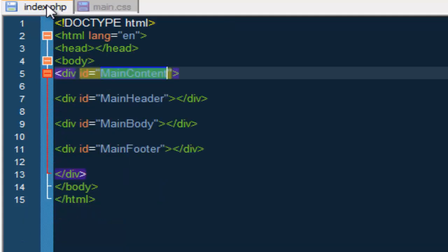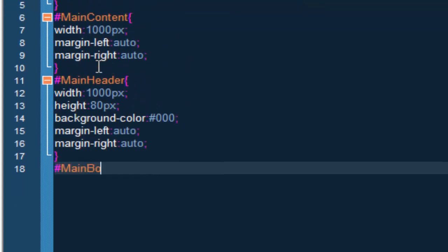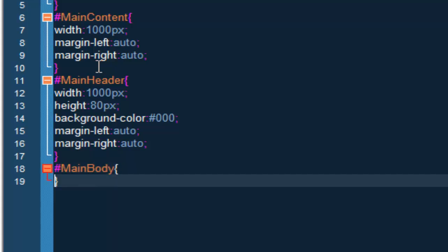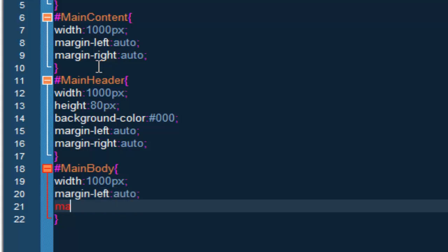The fourth thing we have to style is the main_body. The main_body — we will have to style this. We have the margin-left set to auto and margin-right set to auto.